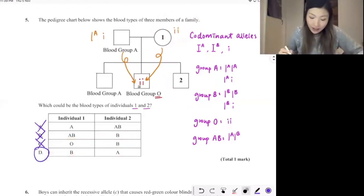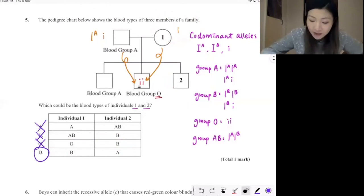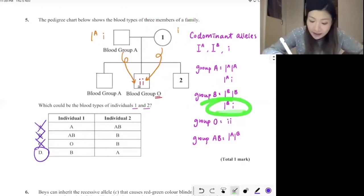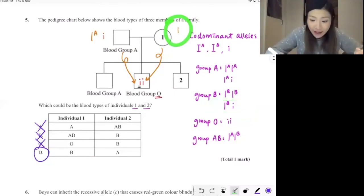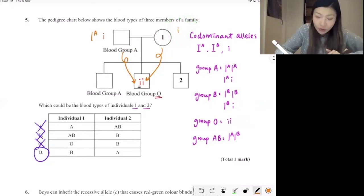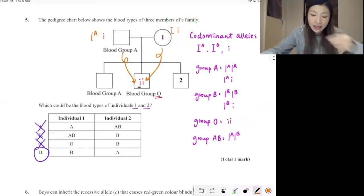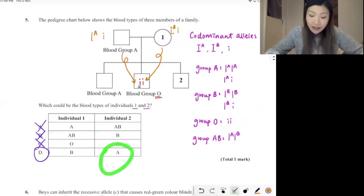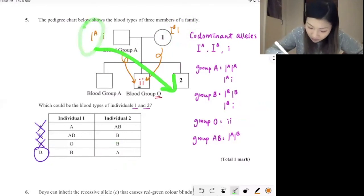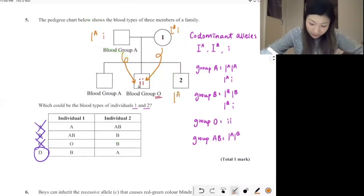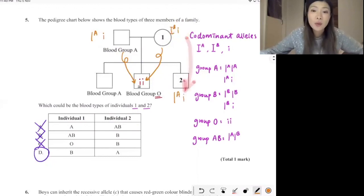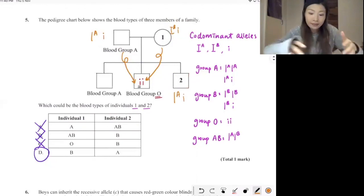If individual one has blood type B, which type would it be? It would be the heterozygous one — IBi — because individual one must have at least one copy of the lowercase recessive allele. And can individual two at the same time be blood group A? Yes — imagine if the father passed on his IA allele to individual two, and the mom passed on her lowercase i allele to individual two. That gives IAi, which is blood group A. So this is how we approach an inheritance question on blood group shown in a pedigree chart.